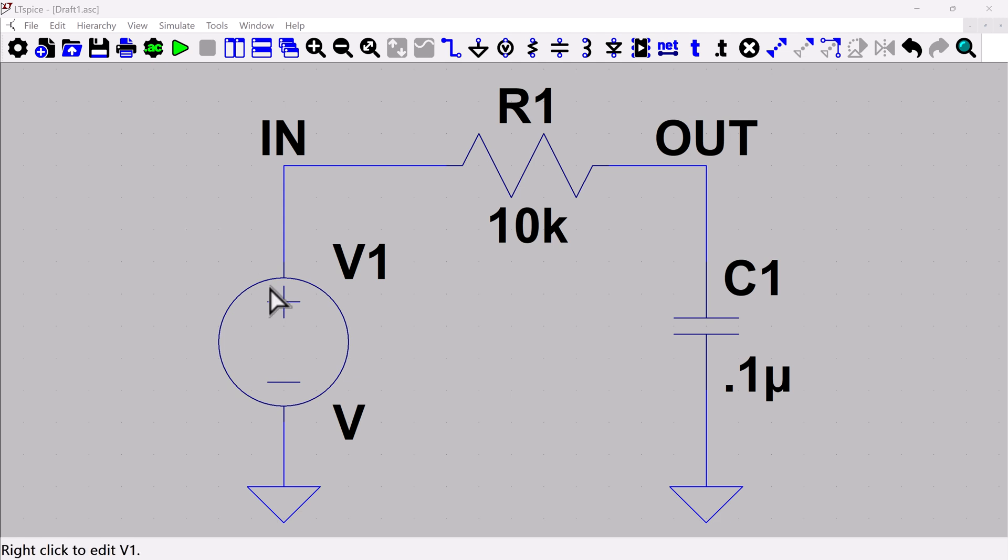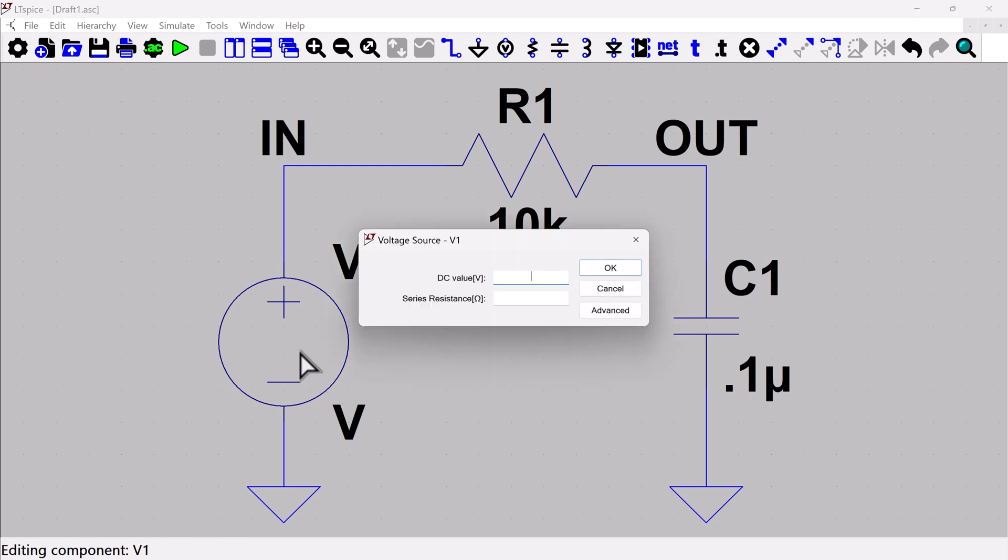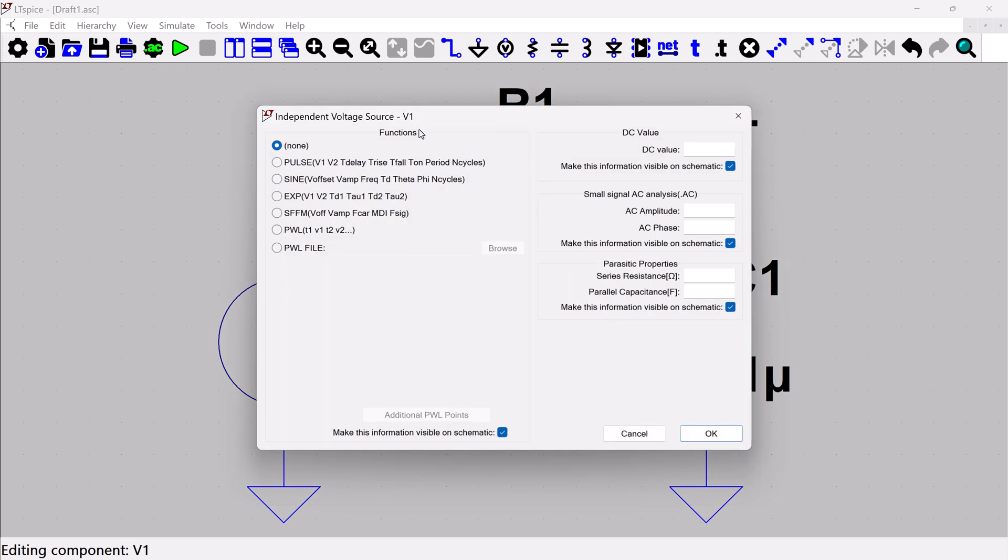So to get the source set up, this voltage is going to be our signal source. So we're going to right click on the voltage source. And you're going to get this fairly simple dialogue here. And we want to go into the advanced portion.